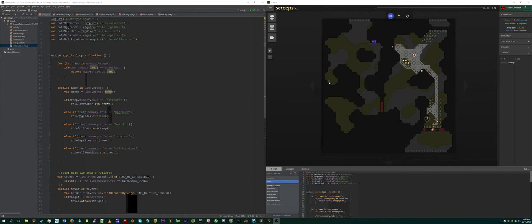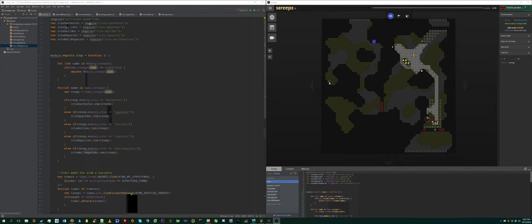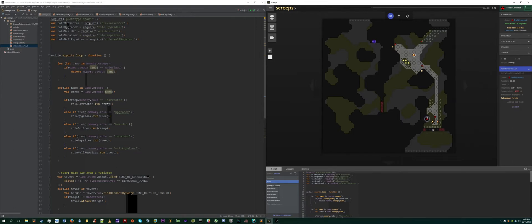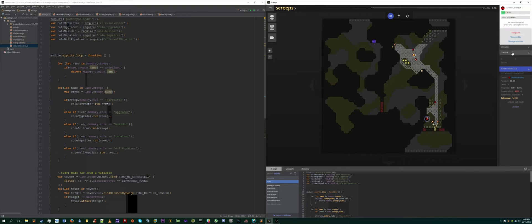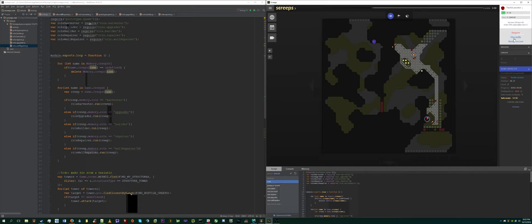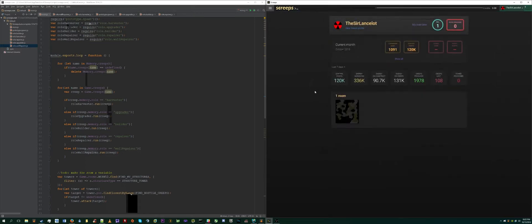One of these things are levels. You have what's known as a global control level and a room control level. A room control level is basically the level of your controller within your room. Currently, the level of my controller is level two because, side note, I got wiped out last night because I didn't have time to put defenses down. But that's neither here nor there. So my controller is currently level two, so my room control level is level two. My global control level is seen here.